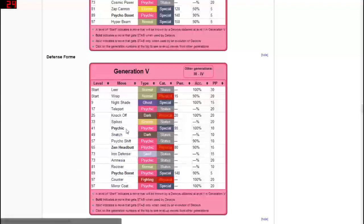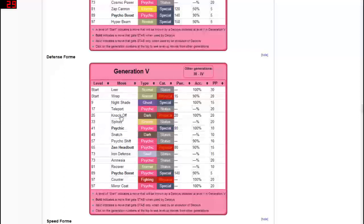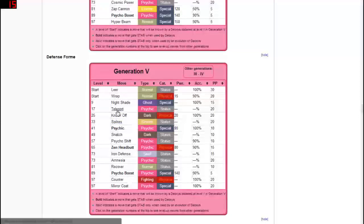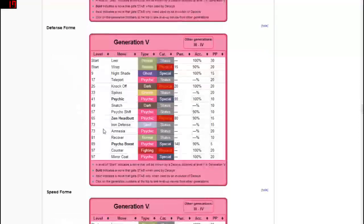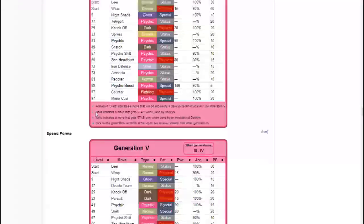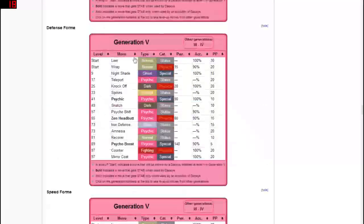So that and obviously having recover, iron defense, snatch, spikes which is really good learning spikes so early on and teleport. But yeah it just has some pretty good basic moves that you should be pretty happy with. I mean I'd be pretty happy with the defense form moves.